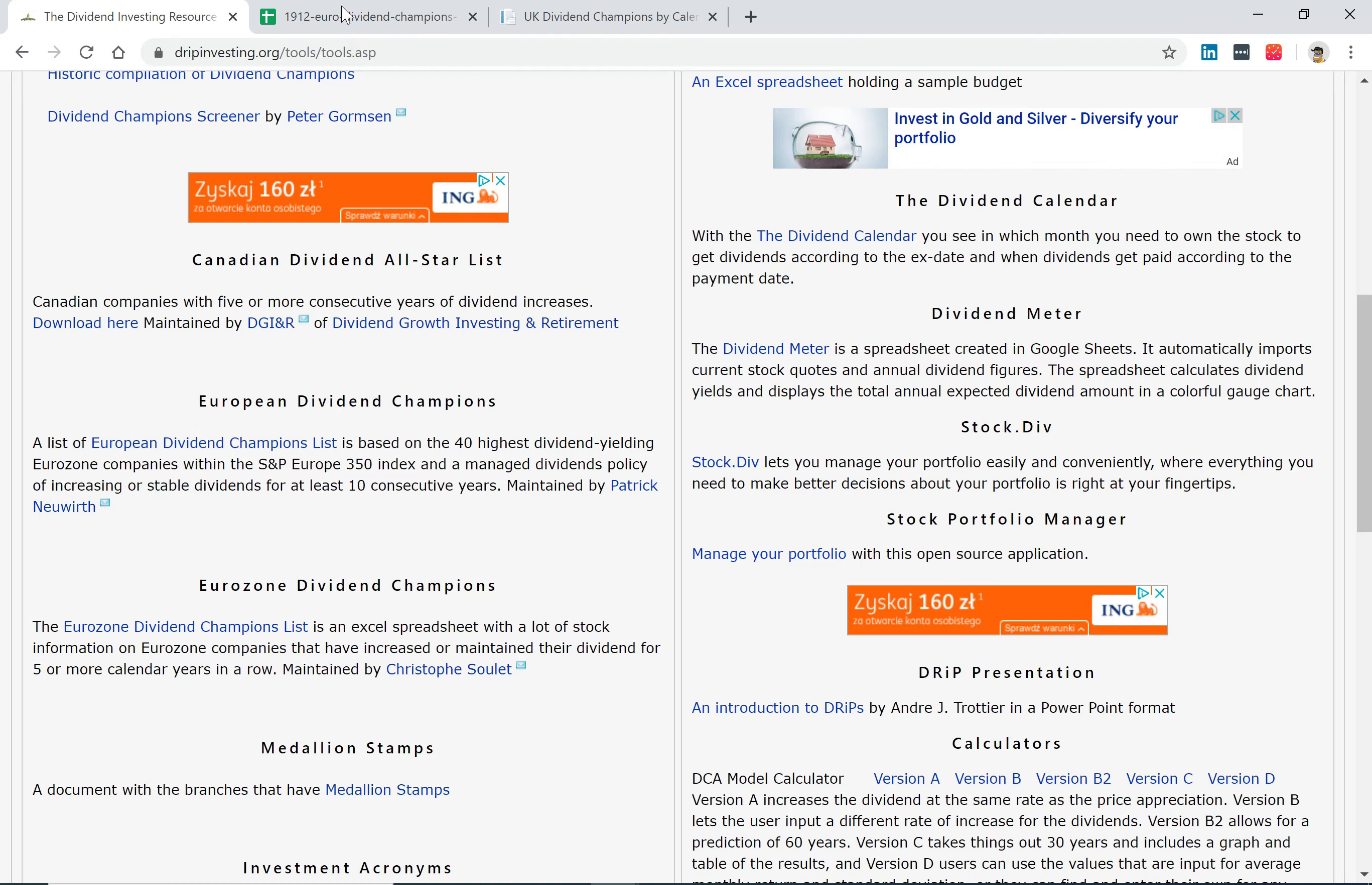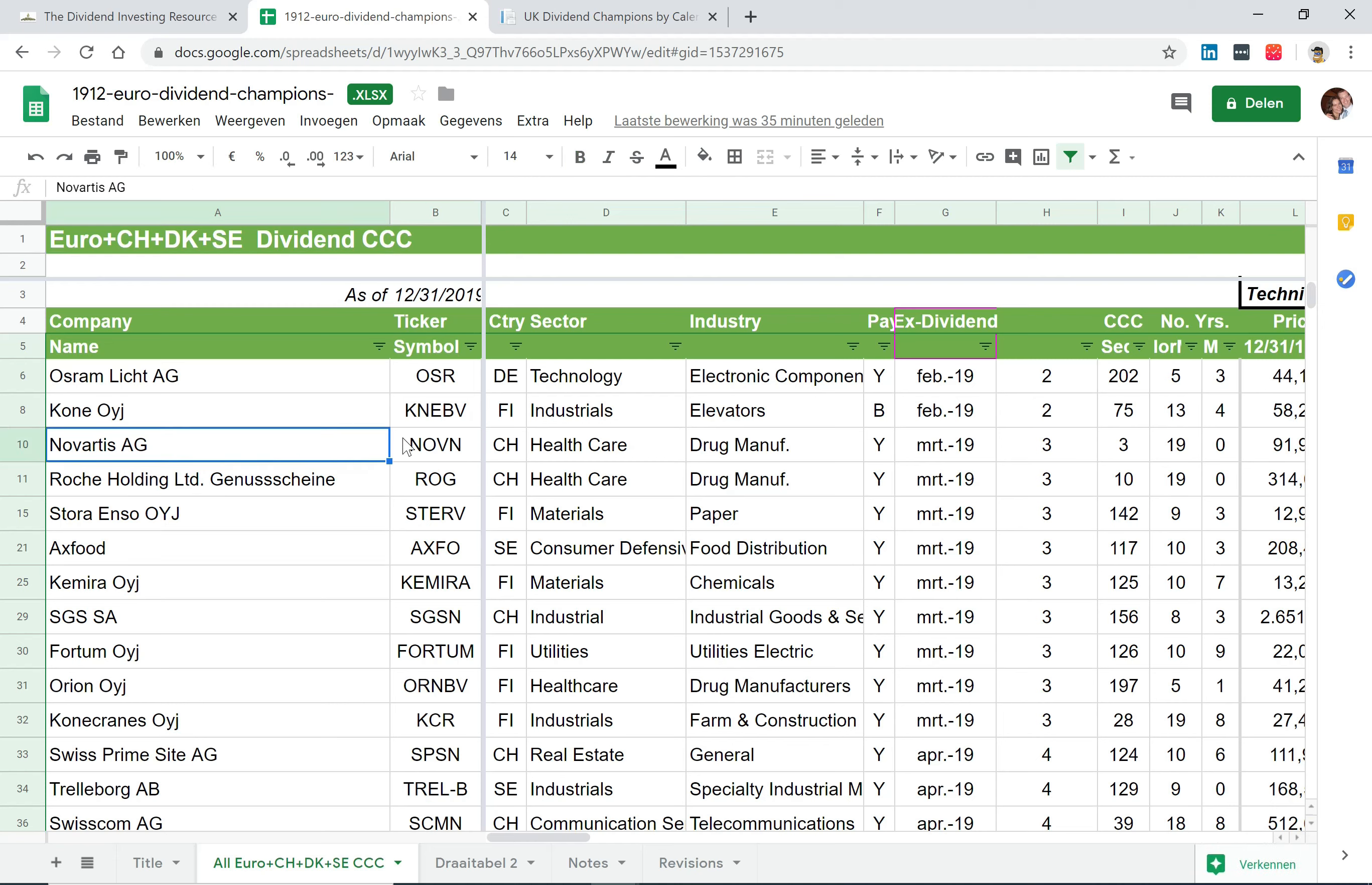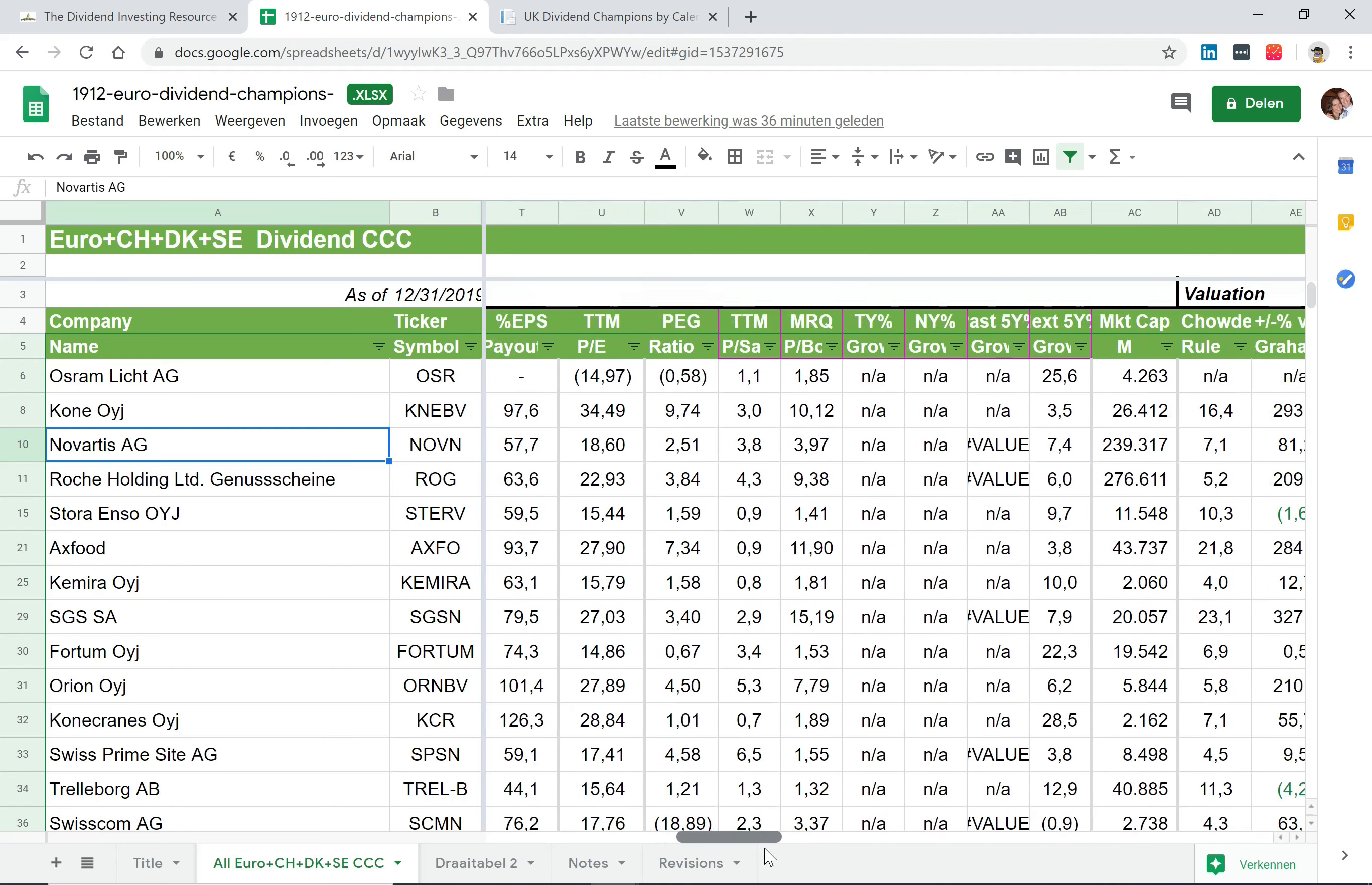If you download it, and in this case I've translated the Excel into a G-sheet, you'll see the list contains companies paying in euros, Swiss francs, Danish krones, and Swedish currency. As an example, if you look at Novartis here, Novartis is in the healthcare sector, pays their dividend yearly, usually they go ex-dividend in March, and they have a dividend growth streak of 19 years, at least maintained or increased. But what you find more in this list which I really like is that you see some price-related information but also the fundamentals.